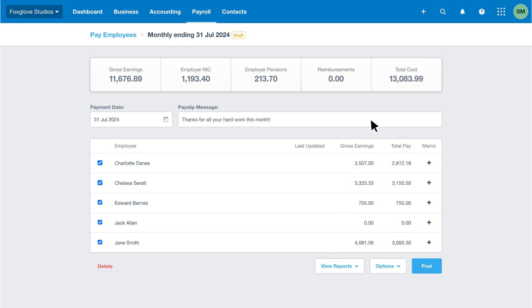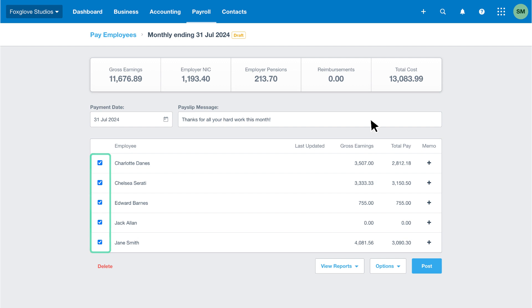Moving on, we've got a list of all the employees within the pay run. We can deselect employees if we need to remove them from this pay run. For example, if an employee has left the business and we've run their final pay period as an unscheduled pay run, or if we've got casual employees who work intermittent periods.